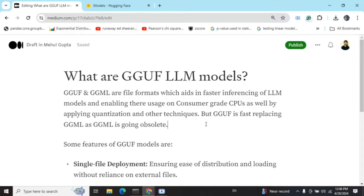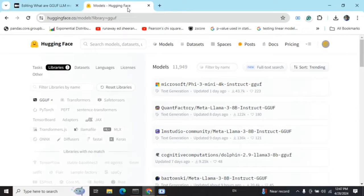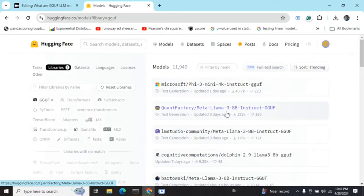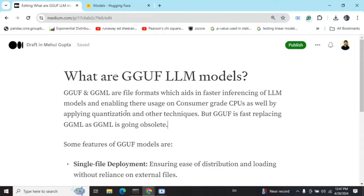Hi everyone, today we will be talking about a very important topic — what are GGUF LLM models. Before we start, if you have been active on the LLM front, you must know that most of the major LLMs now come in two versions: one is a baseline version, and the other is a GGUF format of that version. As you can see here, phi-3 and LLaMA 3 8 billion model — all of these have GGUF versions as well. So what is GGUF? Let's try to understand that.